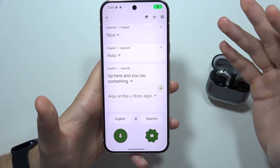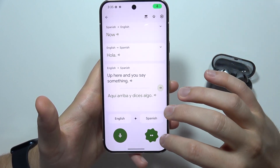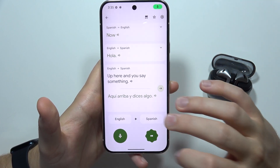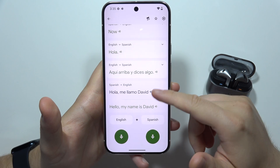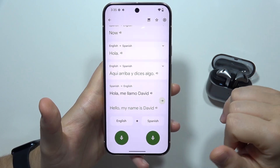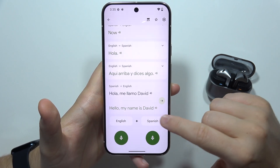Hola, me llamo Davide. And as you can see, that's how it works.